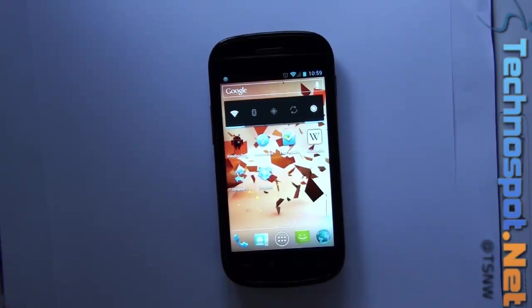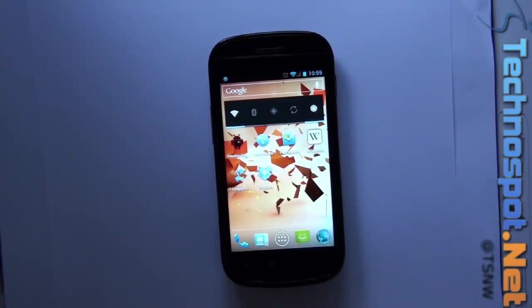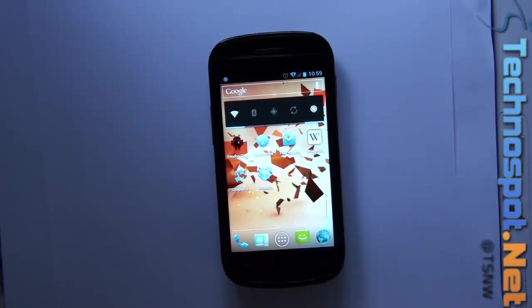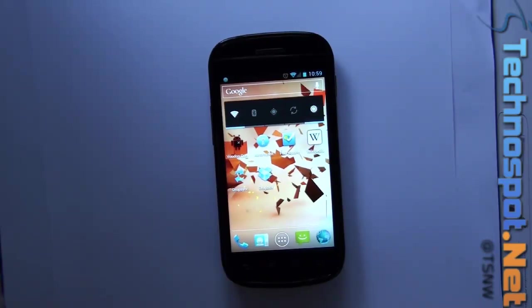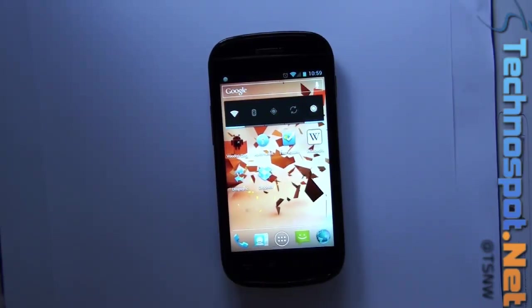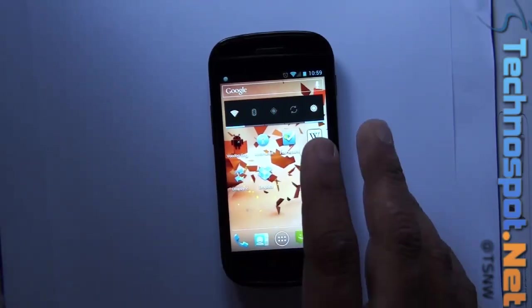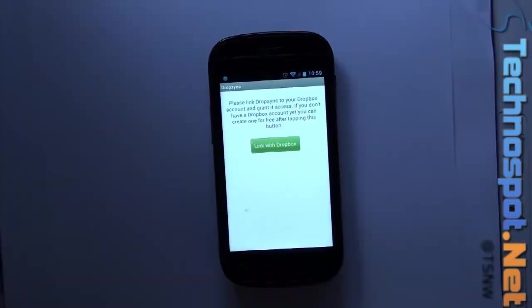So it's not just syncing your SD card to Dropbox, but anything you put on your Dropbox comes onto your Android phone also. Let's take a look.